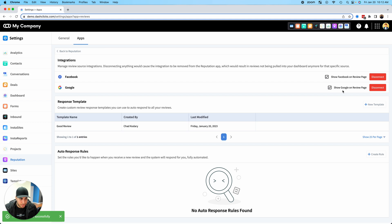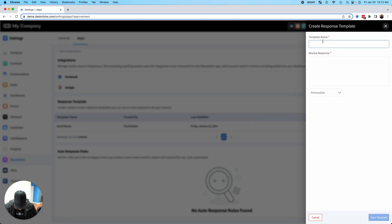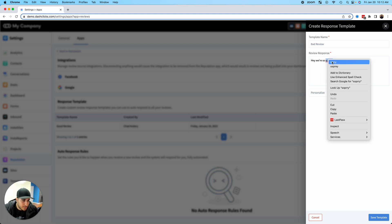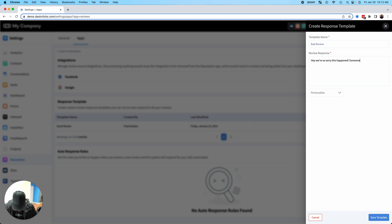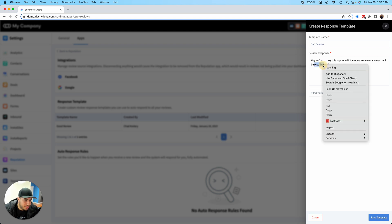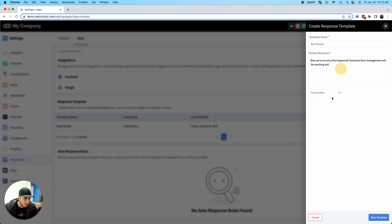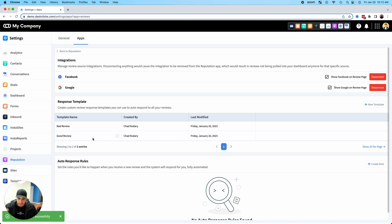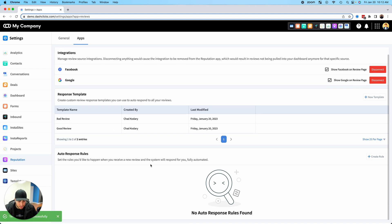Now I created one for a good review. Let's create one for a bad review. You could say something like, 'Hey, we're so sorry this happened. Let's fix that. Someone from management will be reaching out.' Once again, you can personalize and inject some data to make it more personalized. Now I've got two templates: bad review and good review template.